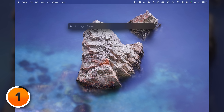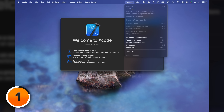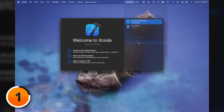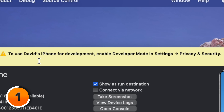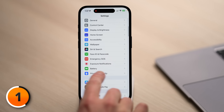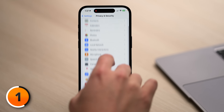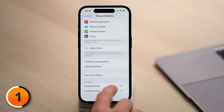Open Xcode on your Mac, then tap the Window menu at the top of the screen and come down to Devices and Simulators. You'll see David's phone on the left-hand side with a little warning: to use David's iPhone for development, enable developer mode in Settings, Privacy, and Security. I've never seen that menu before — well, there's a first time for everything. Open the Settings app, scroll down, tap Privacy and Security, scroll down, and you'll have this new Developer Mode option underneath Security.